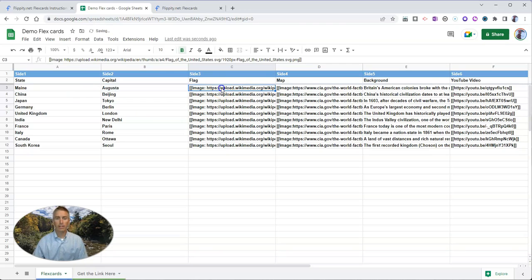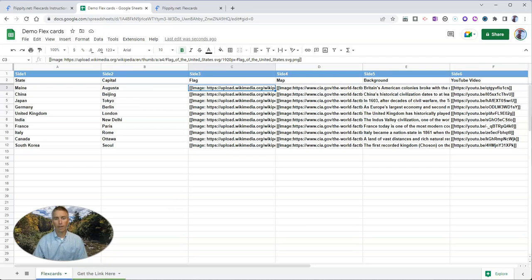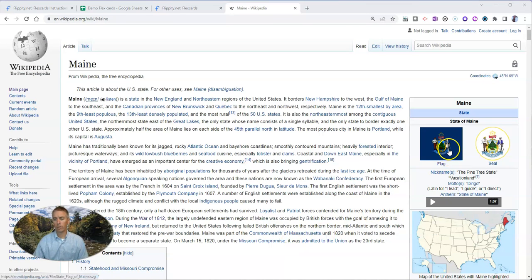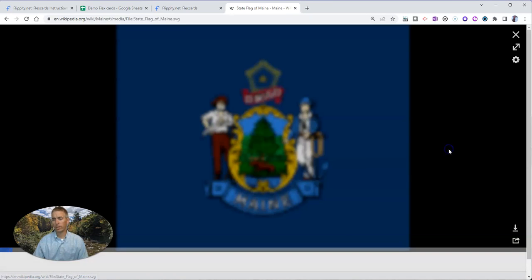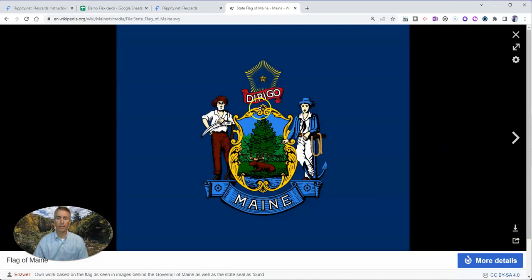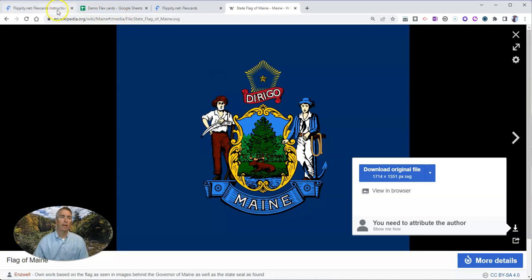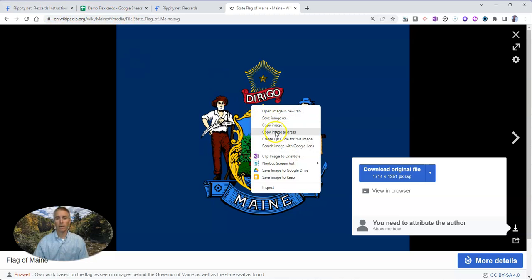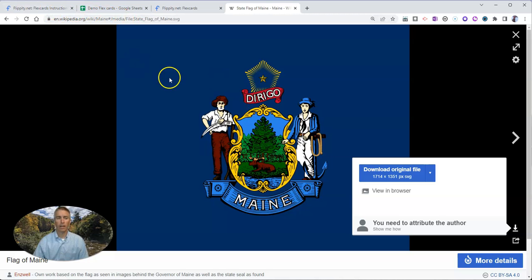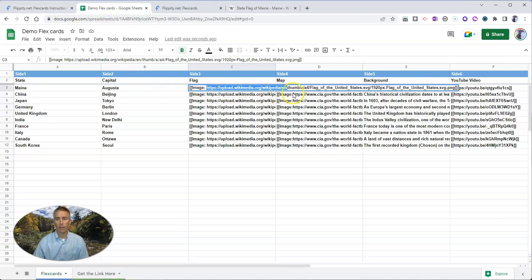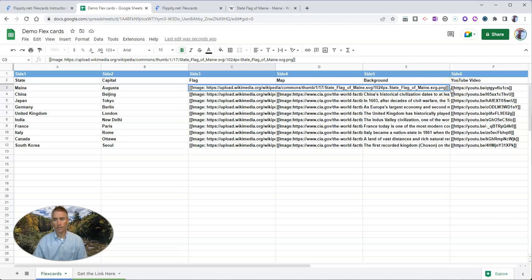And now I need to get an image of the state flag. And to do that, I'm going to head over to Wikipedia. So Wikipedia is a good place to find this sort of information. We need a flag. Let's copy the image address. So just right click, copy the image address.